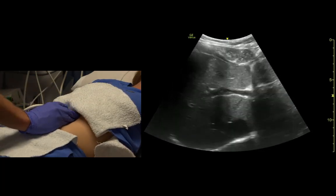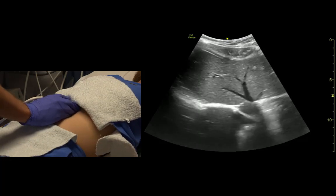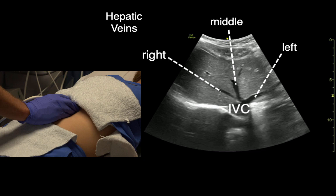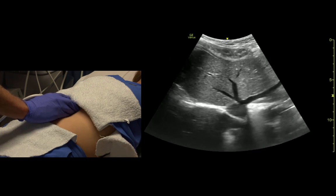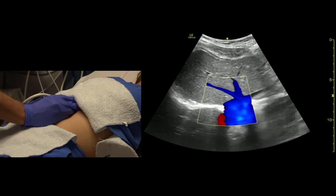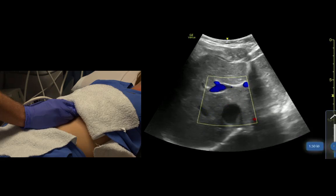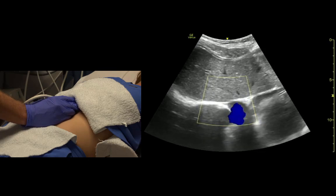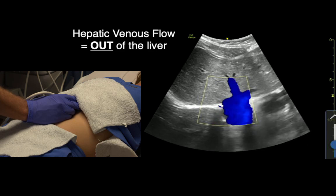If we fan way up — big breath again — we see the hepatic veins that drain down towards the IVC: right, middle, and left. And if we look at the hepatic veins, they should mostly light up blue because the blood flow is going away from our transducer into the IVC.